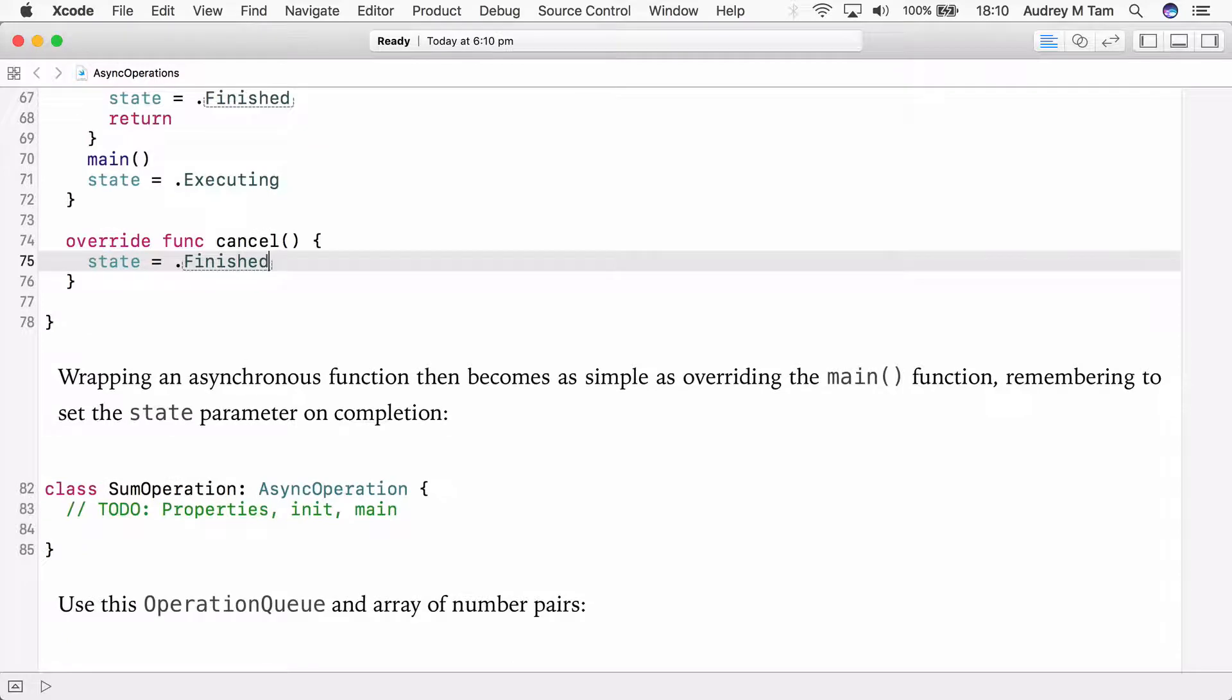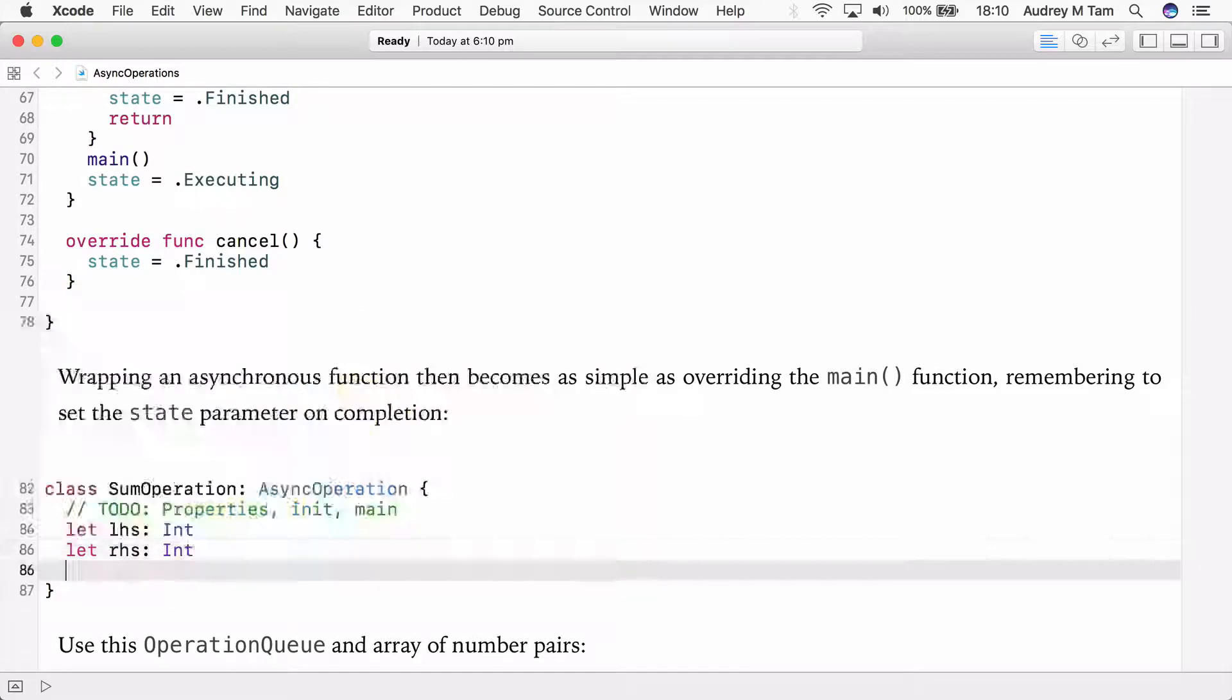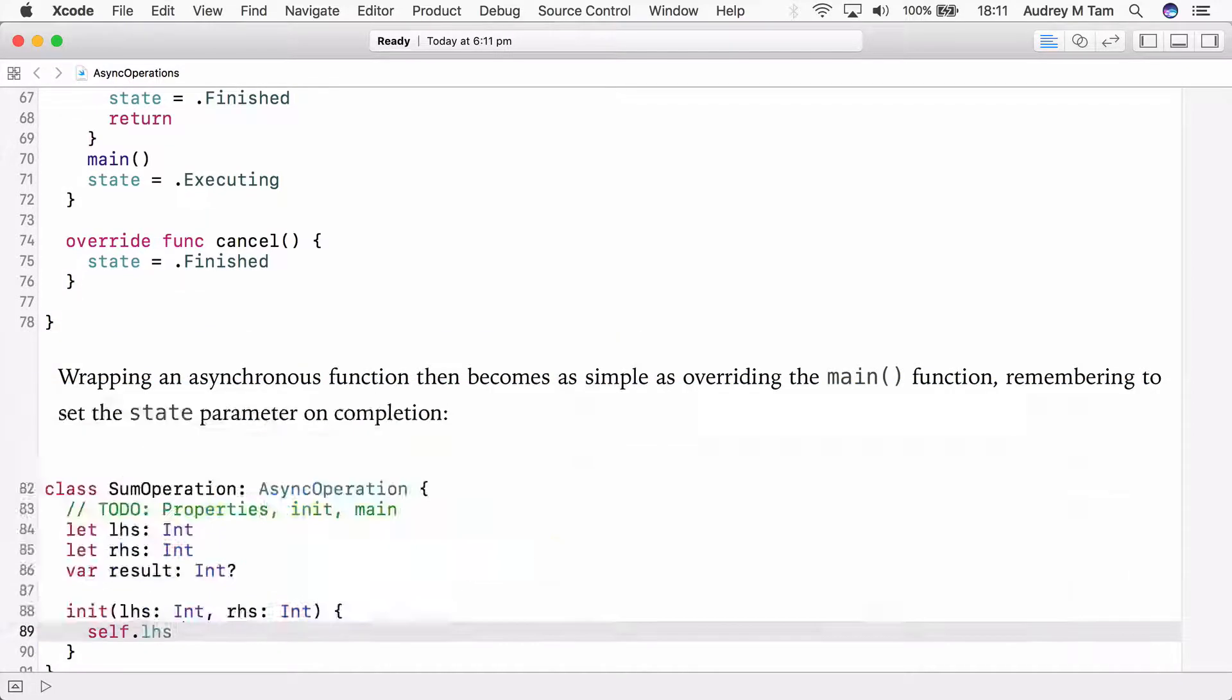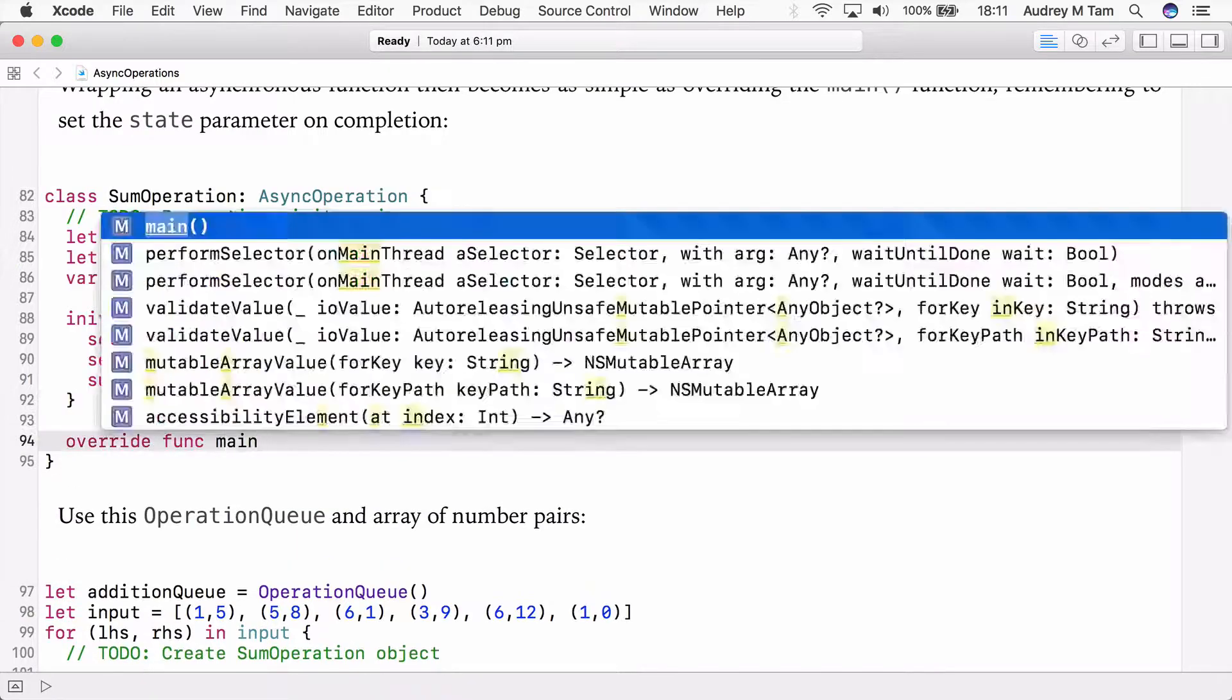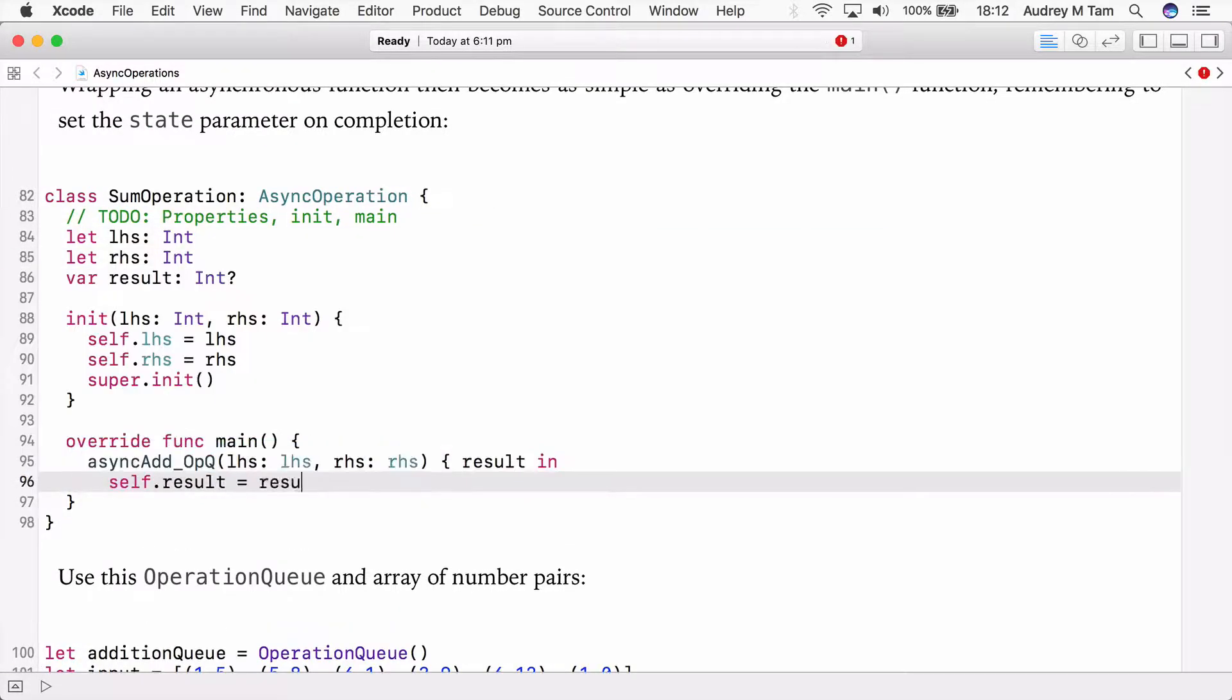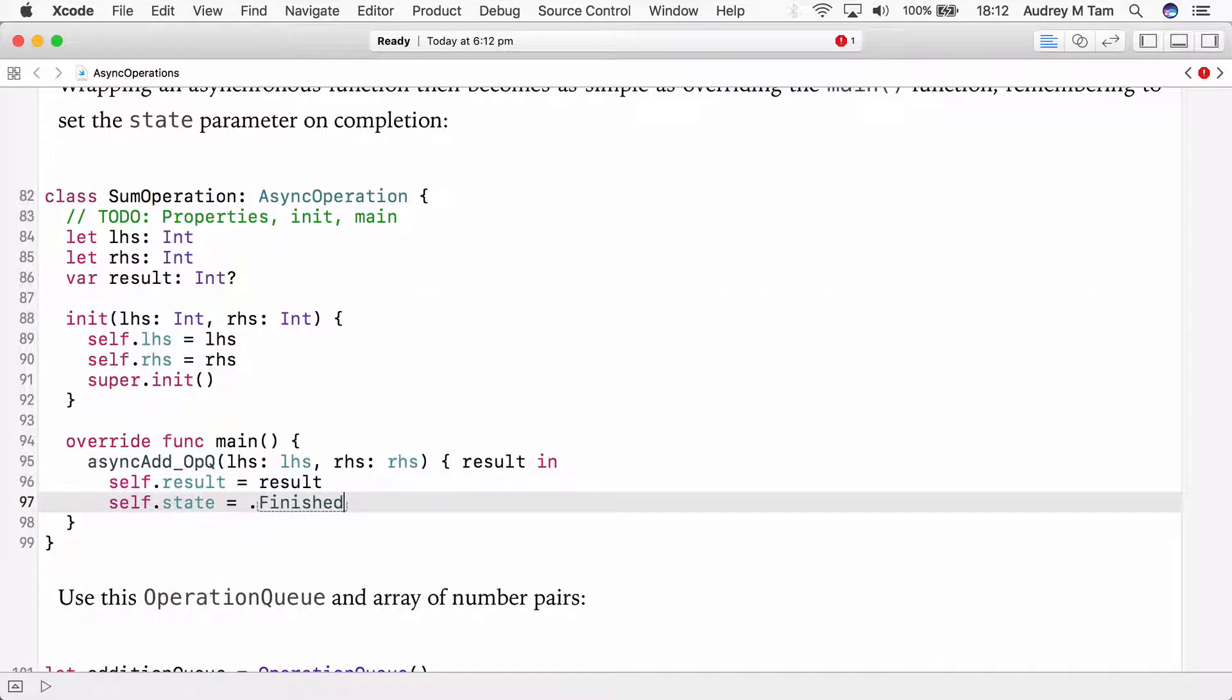Now that we have a kind of abstract AsyncOperation class, we can use it to model asynchronous operations. We'll use this asynchronous version of the slow add function as an example. We'll override main as we did before, but remember to set state to finished in the completion handler. So the completion handler provides the result, which we save into the operation's result property, and we set the state to finished, which informs the operation queue that this operation is now finished and no longer needs any time to operate.